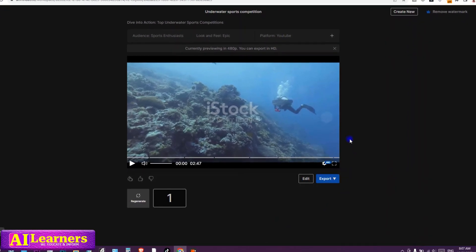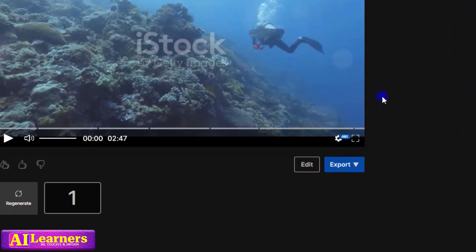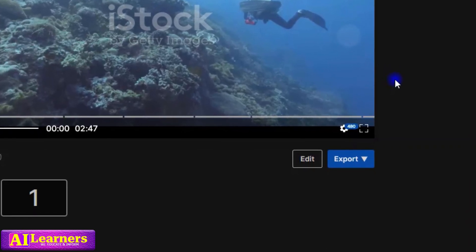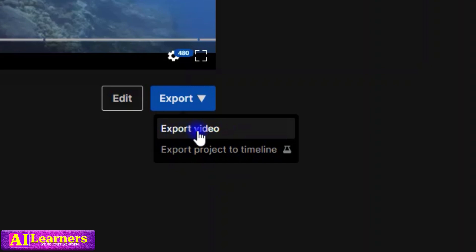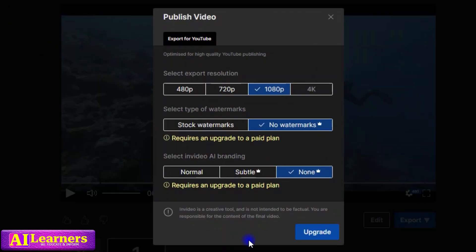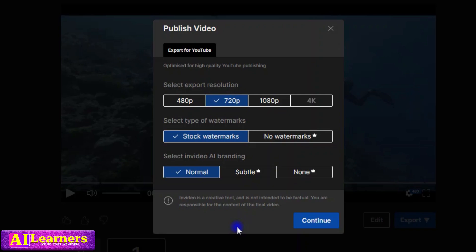When you're done tweaking your video — editing the text, narration, music, or everything — or if you're simply happy with what you were given, you can export. If you click on export, there are two options. With the free plan, you can't export the full HD without watermarks from the stock footage, so you can only export at 720p with stock watermarks normally — although it appears you can actually export 1080p on the free plan if you select it.